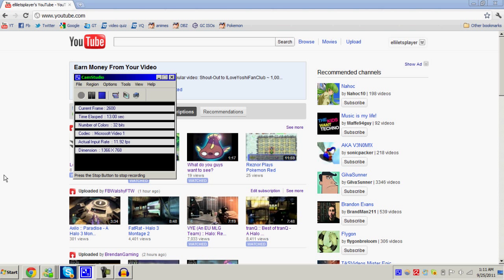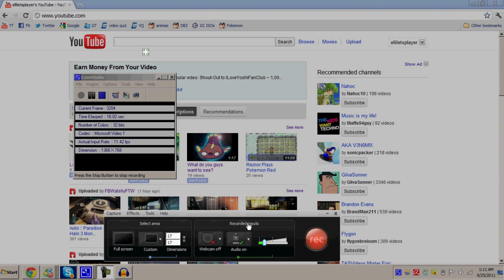All you pretty much need for this is Camtasia Studio 7. In order to get Camtasia Studio 7, you're going to need to look up a tutorial for that.